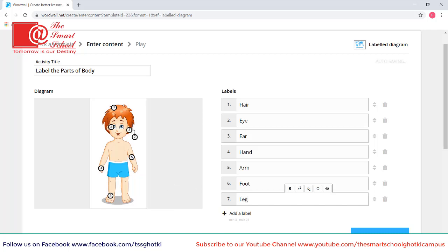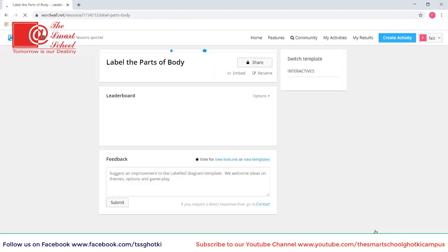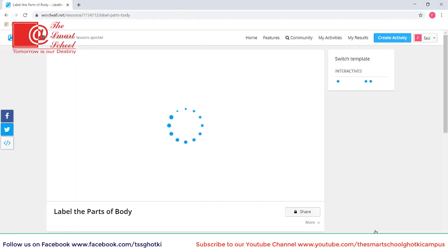So that's it. We have specified the points and also we have typed the labels for those points. So now we click on done. And our activity is ready to play.